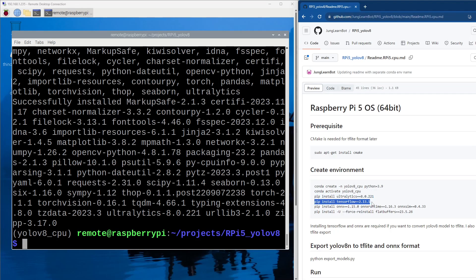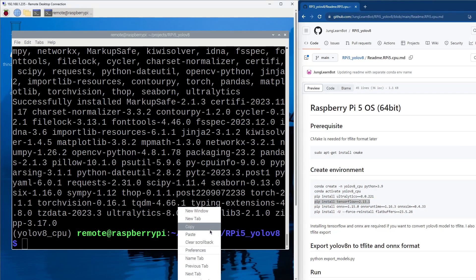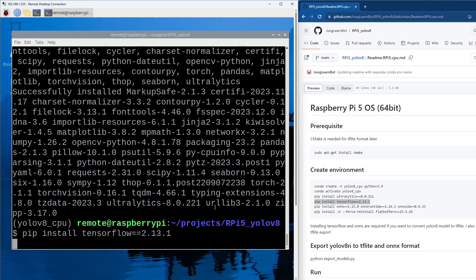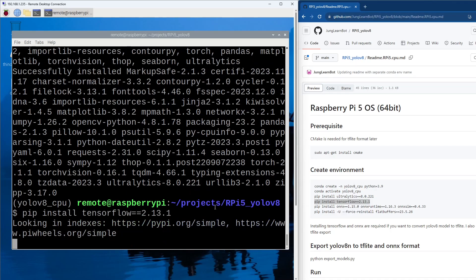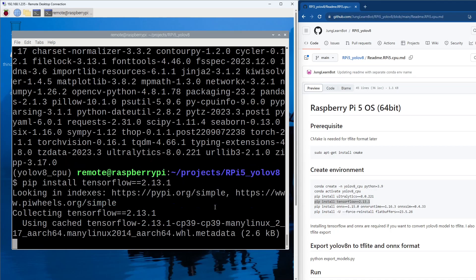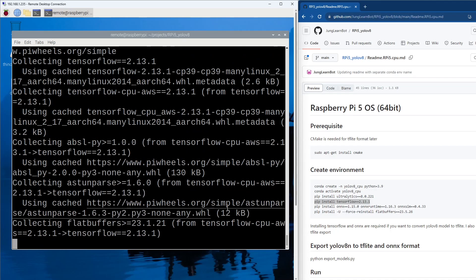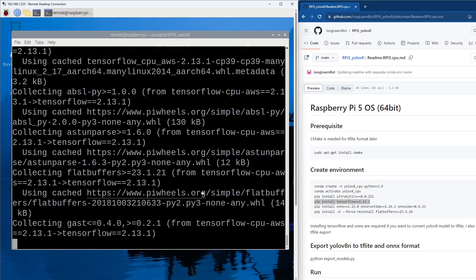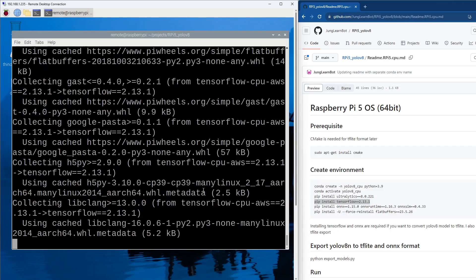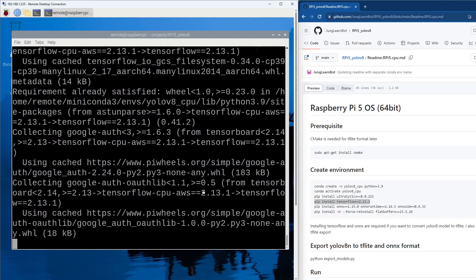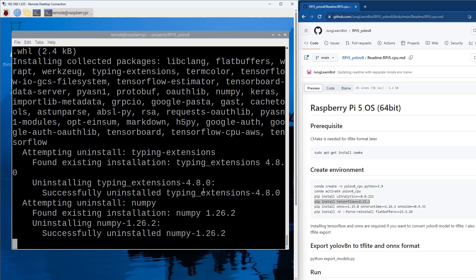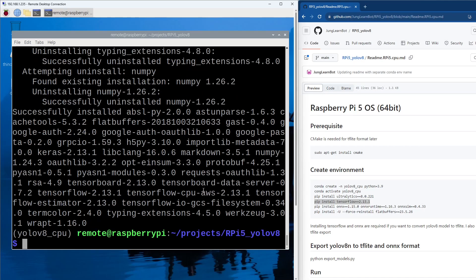Let's install TensorFlow, CPU version. And then paste, installing. Okay so TensorFlow is installed.